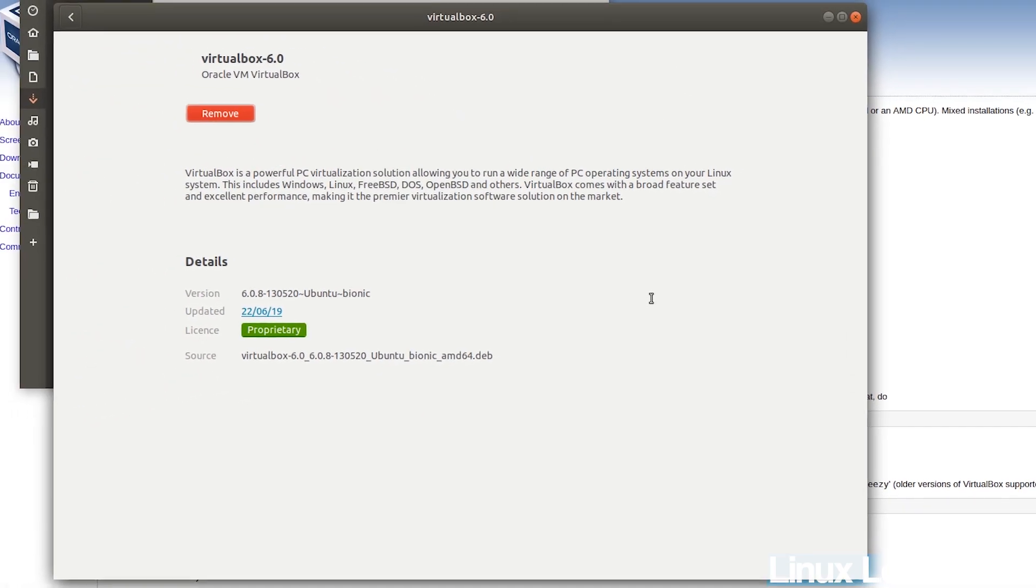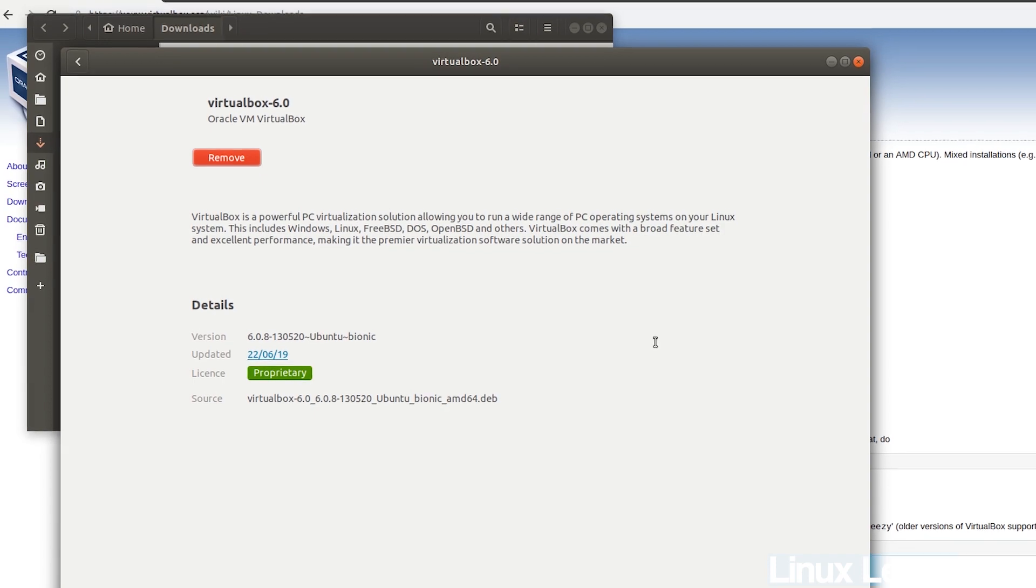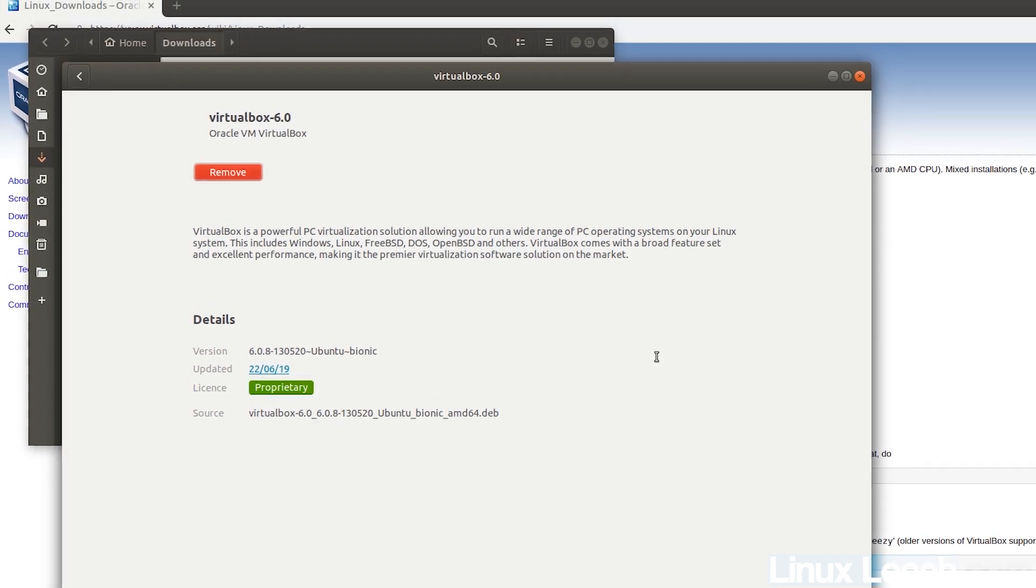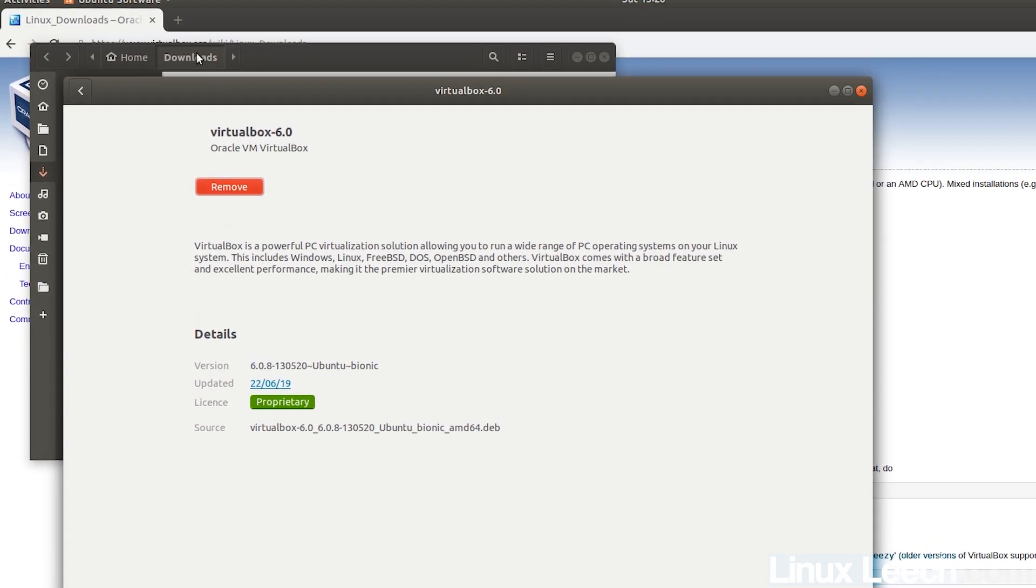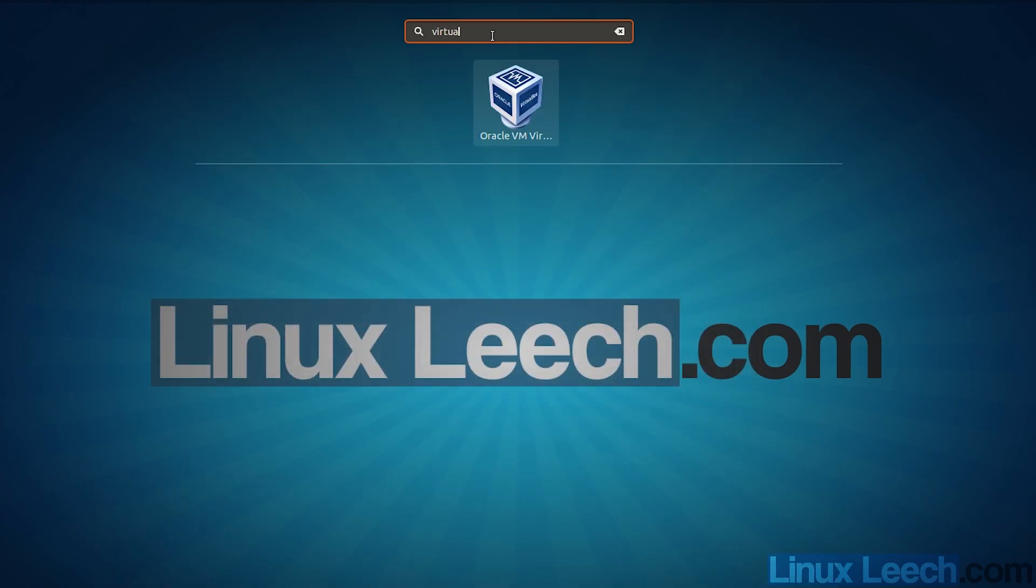And now that that's done installing, let's open up VirtualBox and install the extension pack. Just click on activities and then search for VirtualBox.